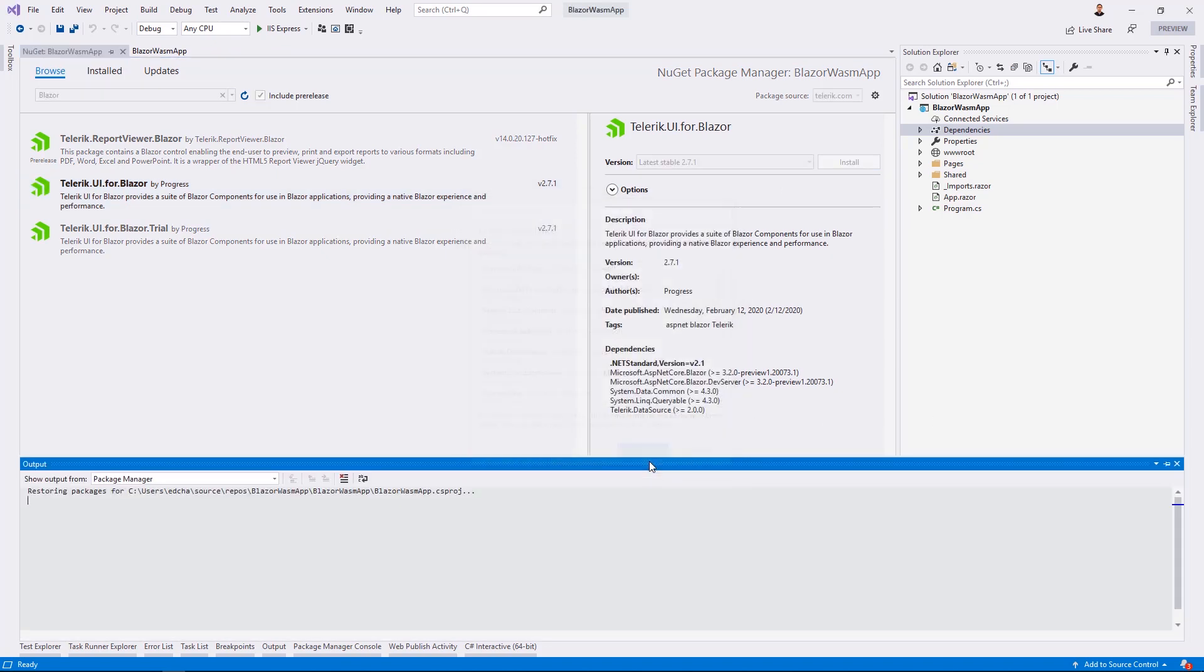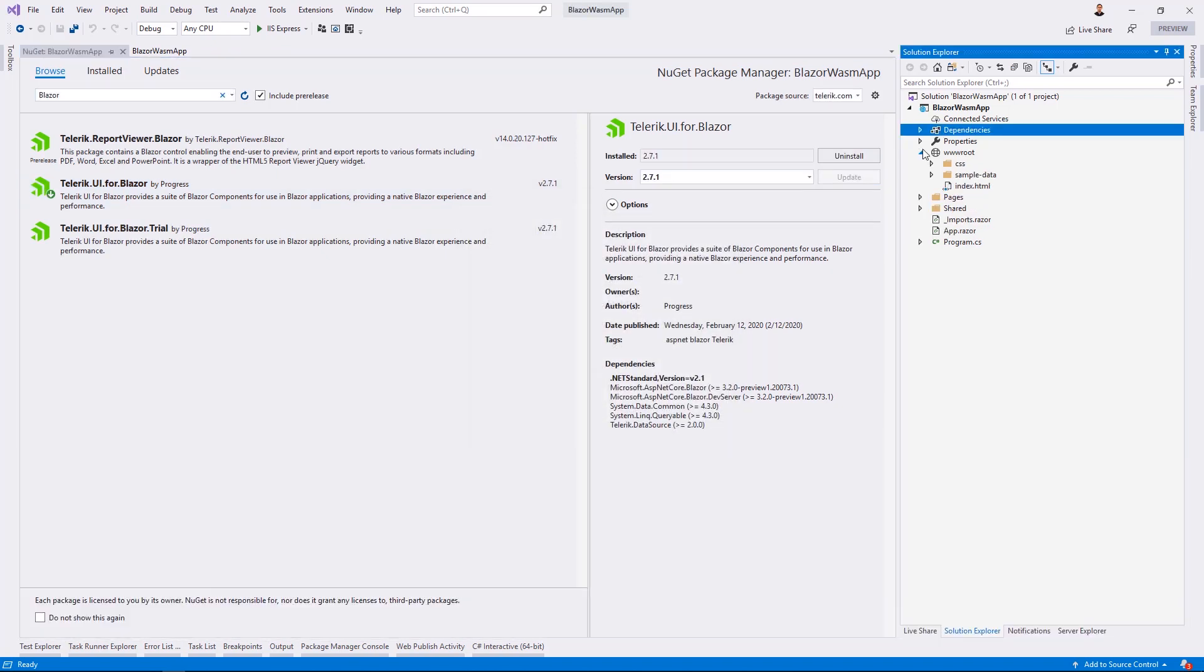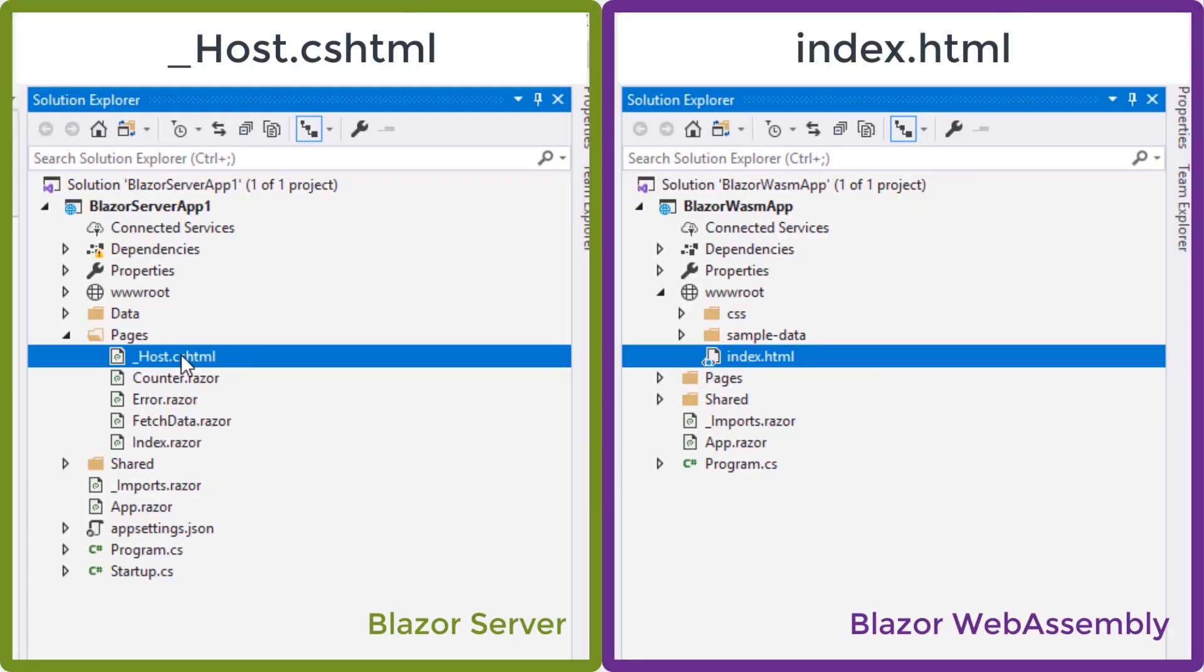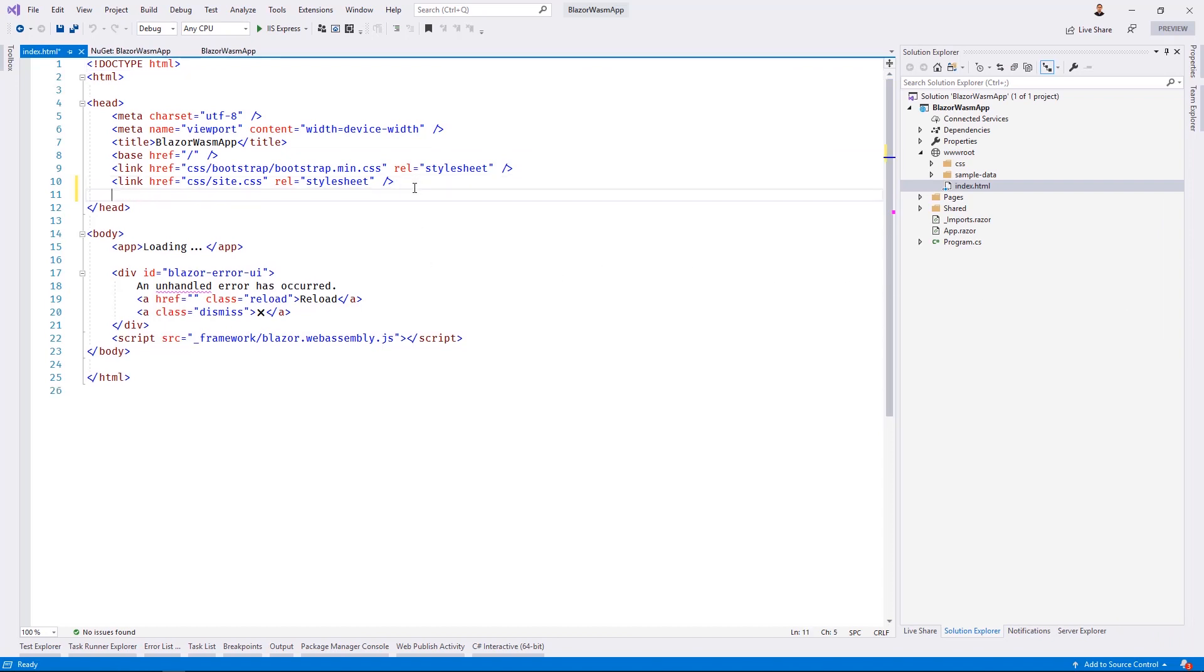Next, we'll be adding our client-side dependencies to the application. For this, we'll need to open the host.cshtml for the Blazor server project and the index.html for Blazor WebAssembly project. This is the root document for the HTML portion of your application. In here, we'll add the client-side dependencies for the Telerik UI for Blazor.